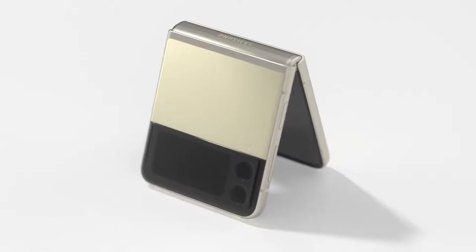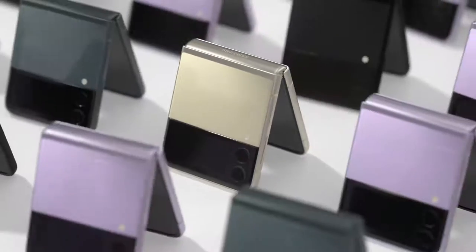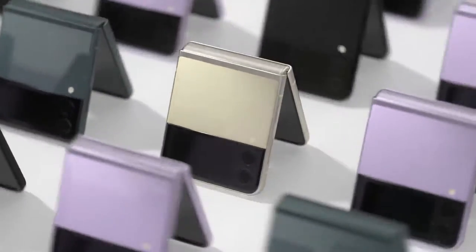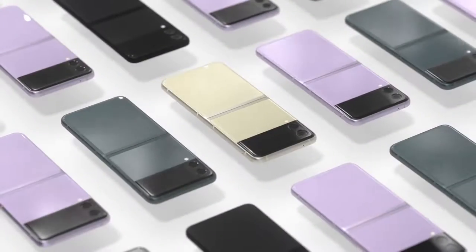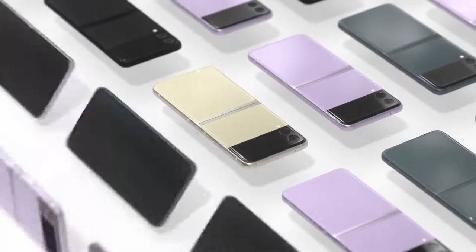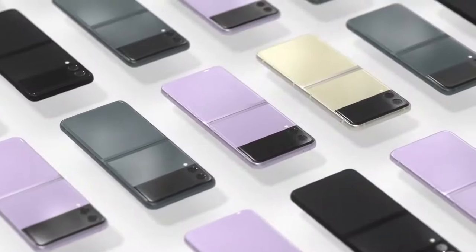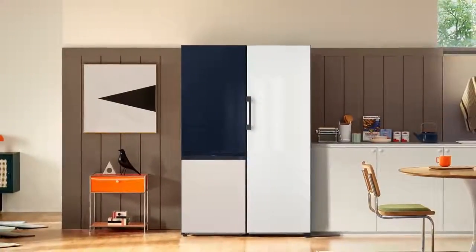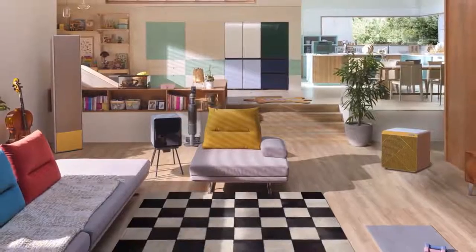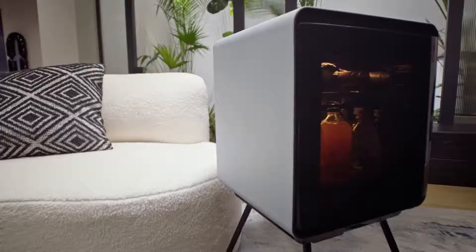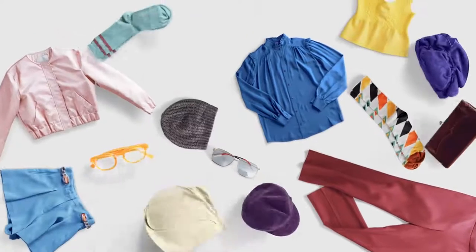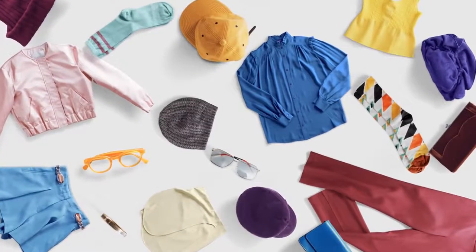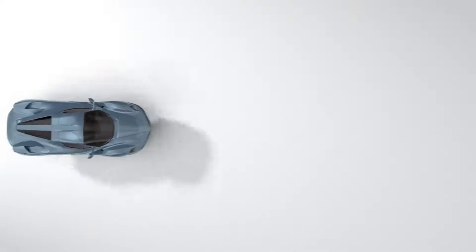The Galaxy Z Flip 3 emphasizes simplicity with a tone-on-tone palette that matches its metal frame. But for the Galaxy Z Flip 3 bespoke edition, we wanted to take a different approach. We looked everywhere for inspiration: fashion, design, and automotives.